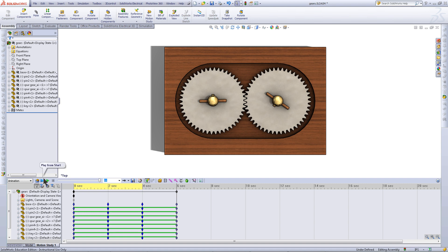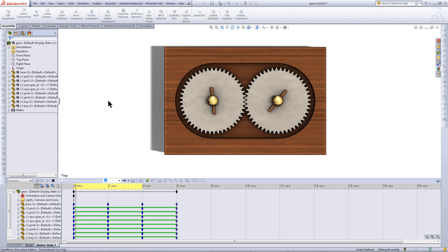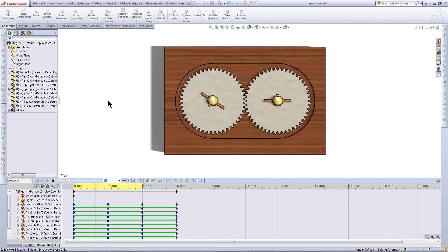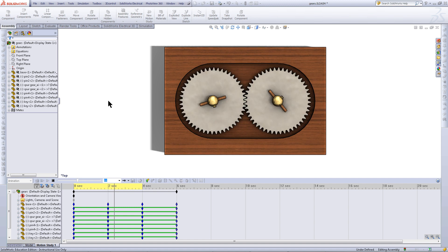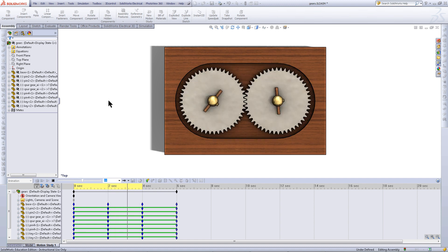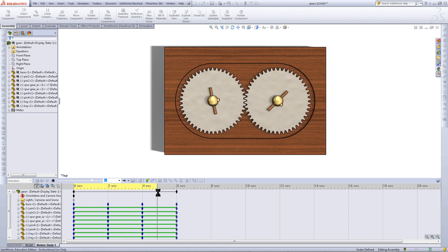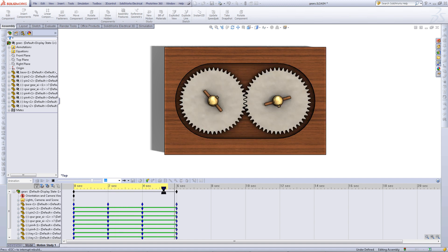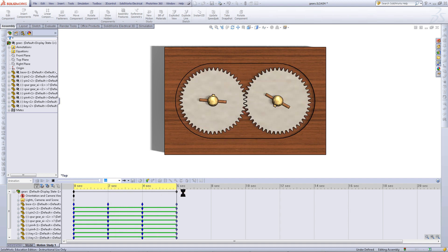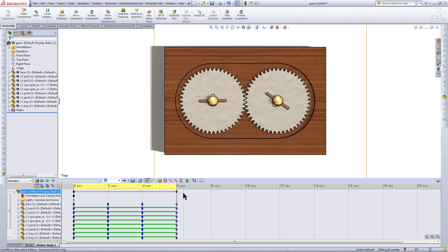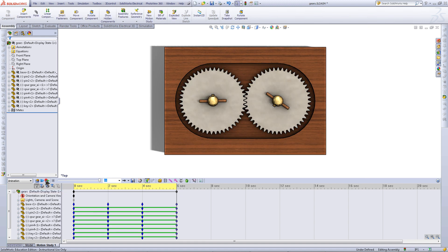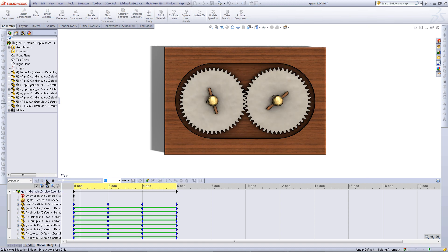When you are done, click on the play from start button to play the entire animation from the start. It will calculate the parts that have not been calculated while it is playing. This could cause it to appear choppy, but the final animation will be a lot smoother.